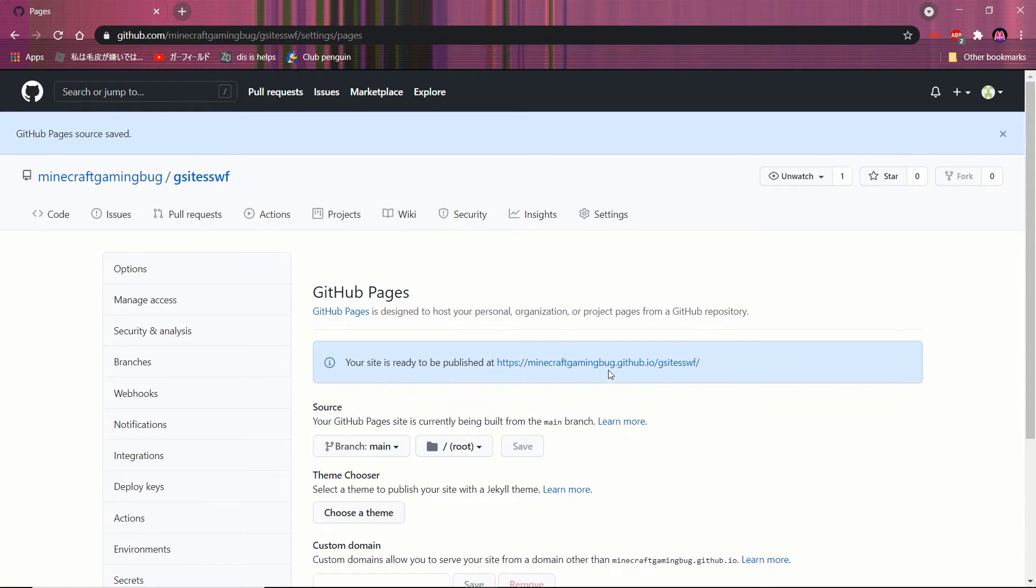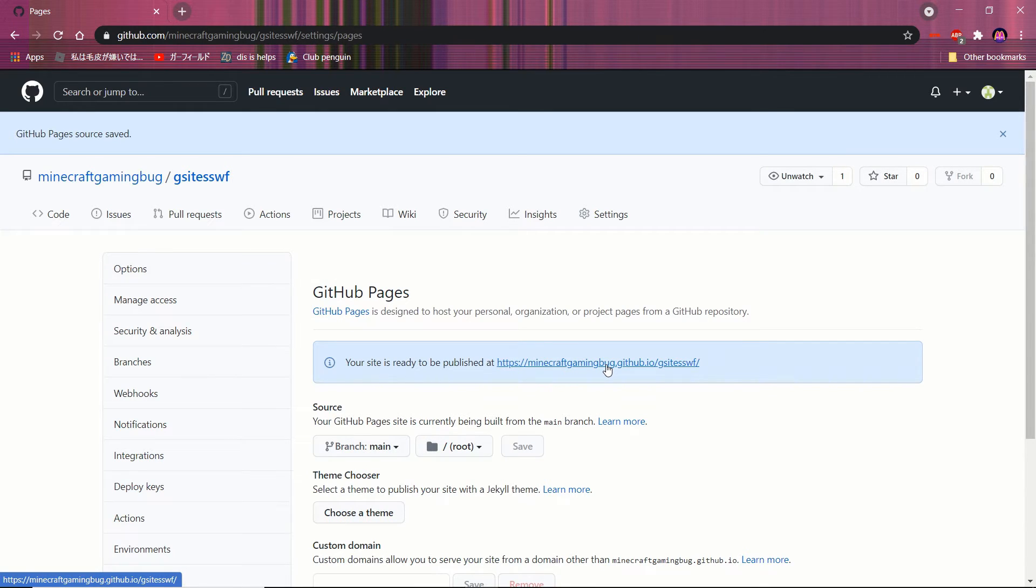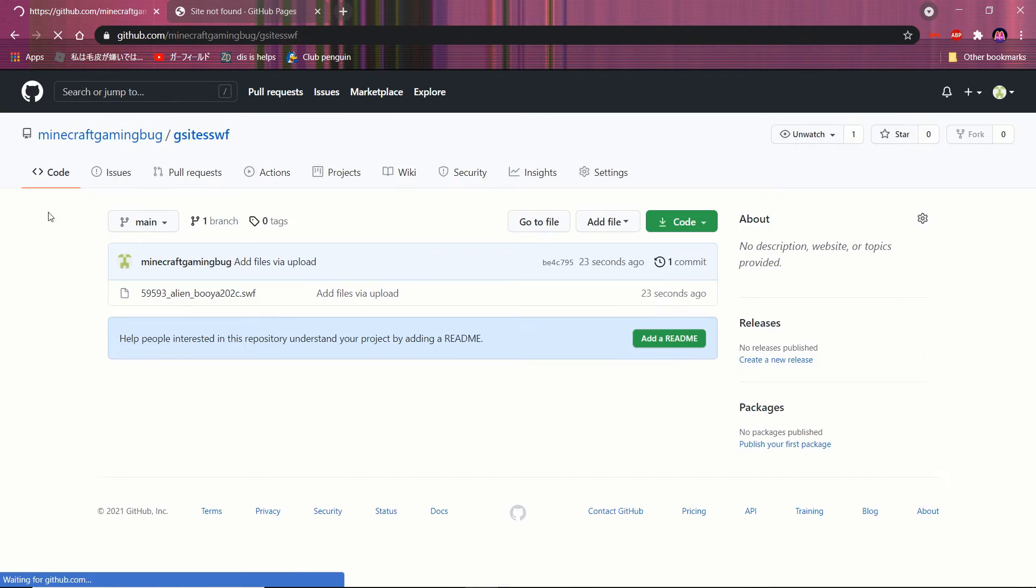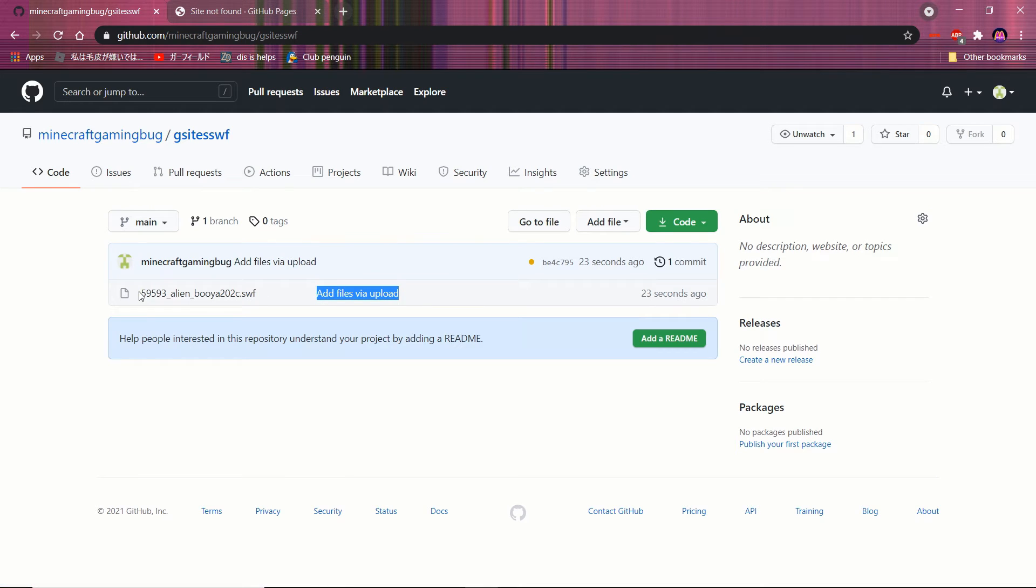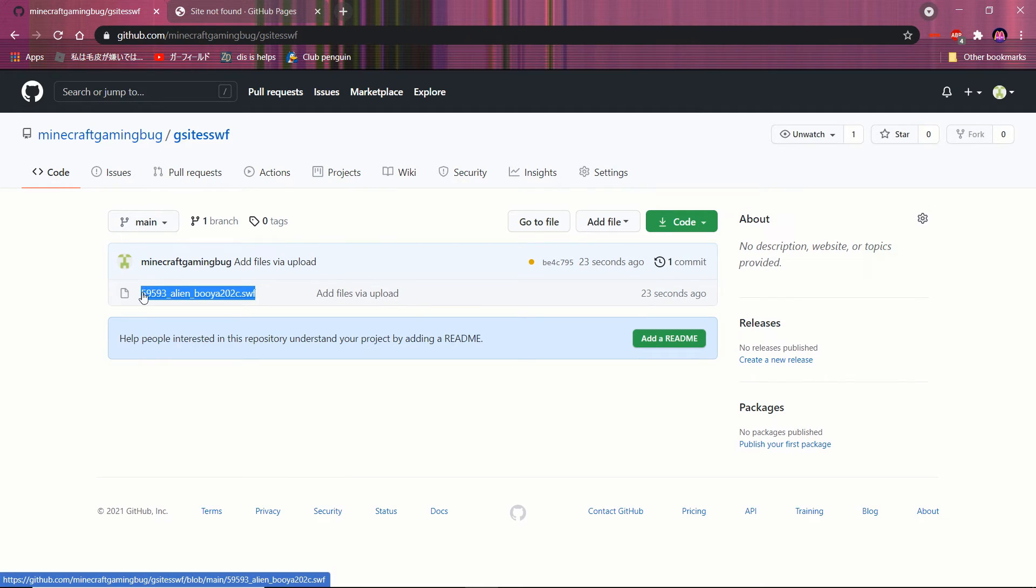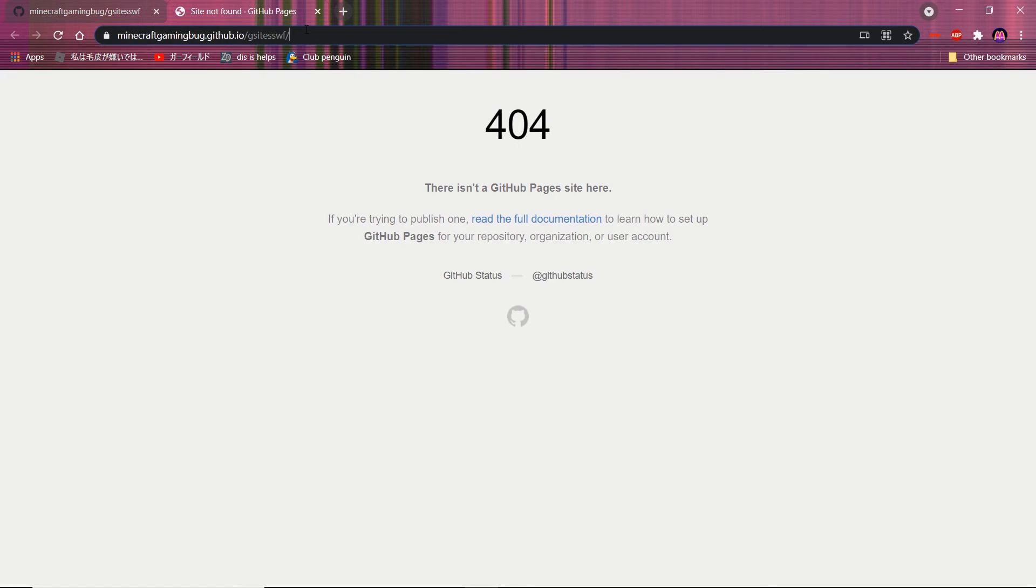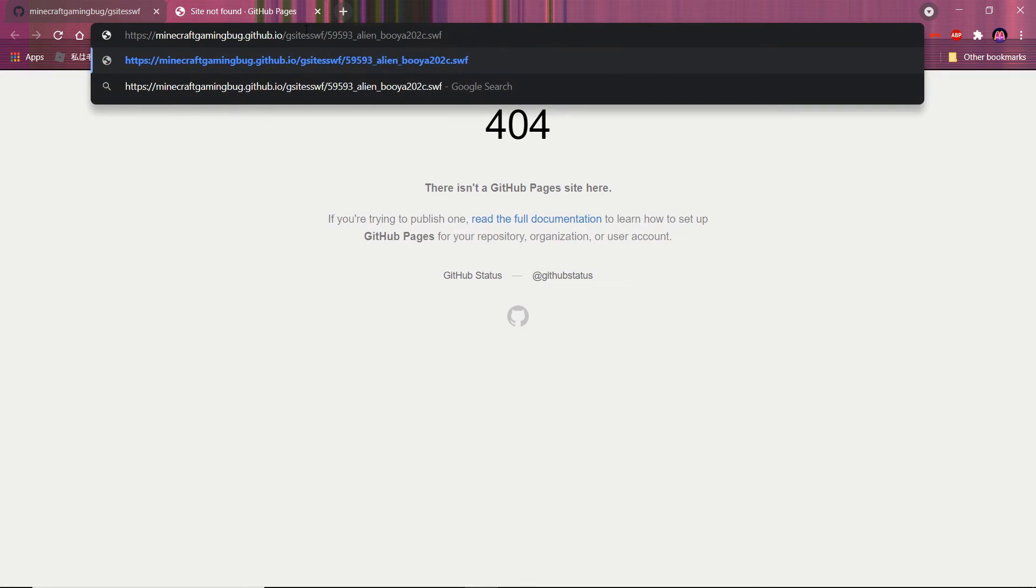Once you do that, click on the URL in another tab. Copy the swf file name and paste it after the URL you opened in another tab.